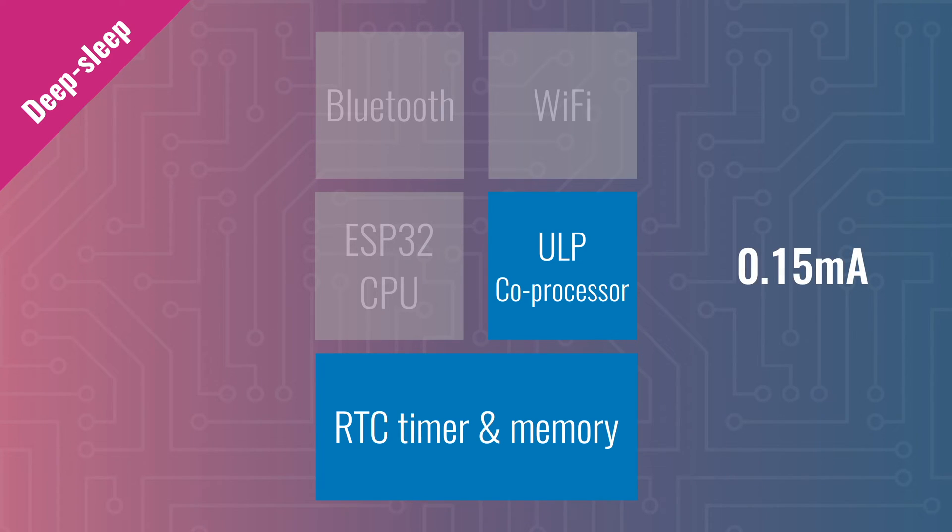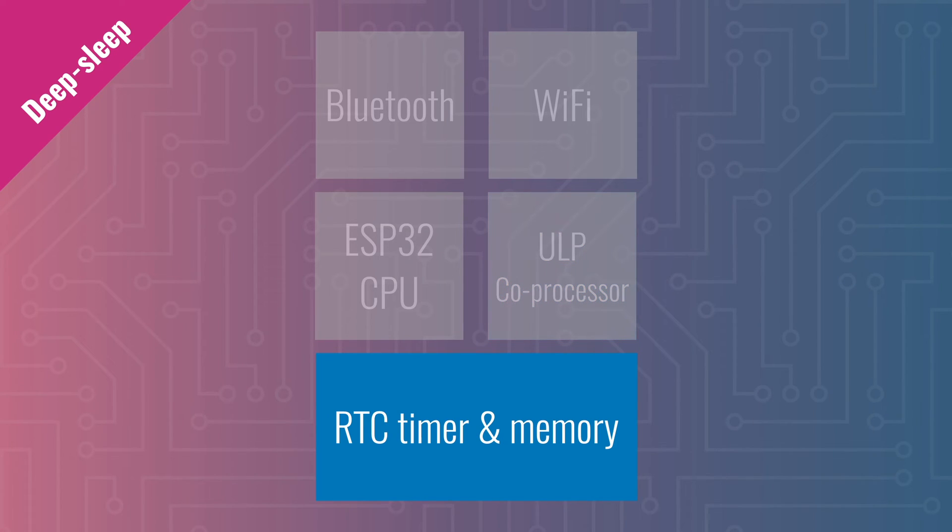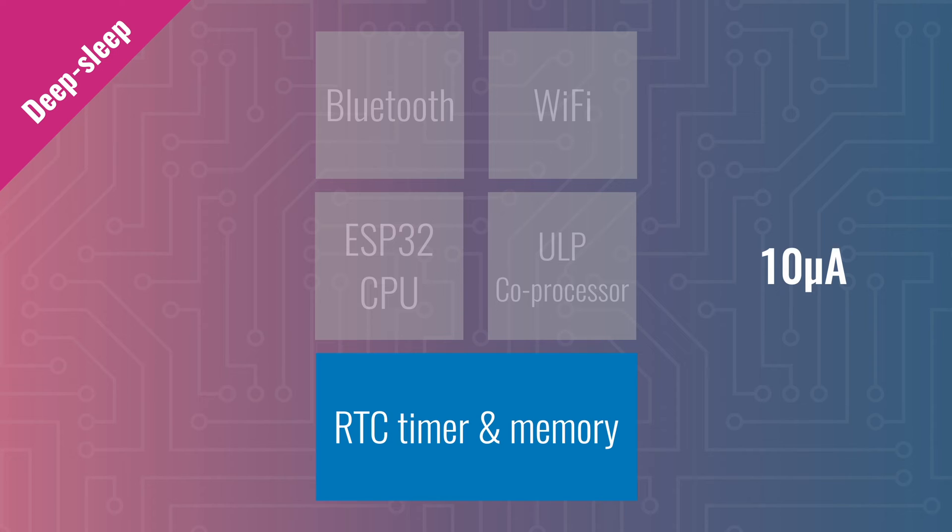Further reduction of power consumption can be achieved by turning the ULP off and only keeping the RTC timer and memory on. This results in a power consumption of just 10 microamps.